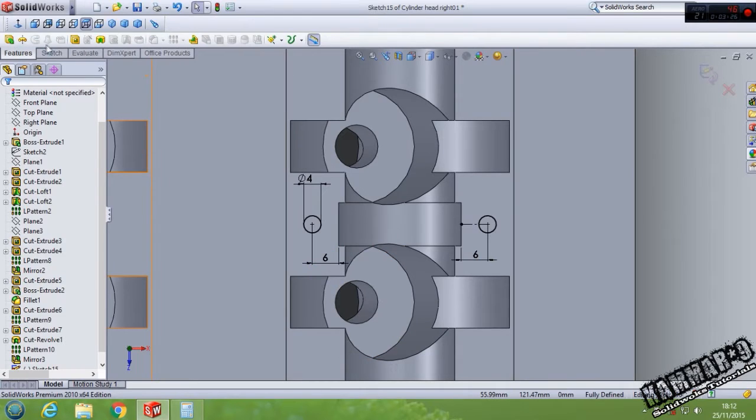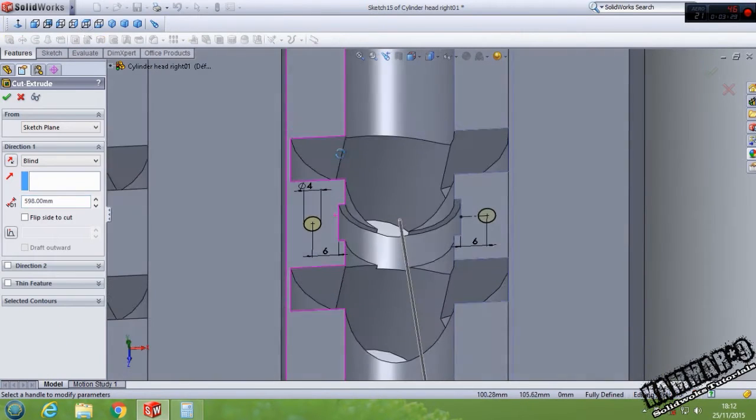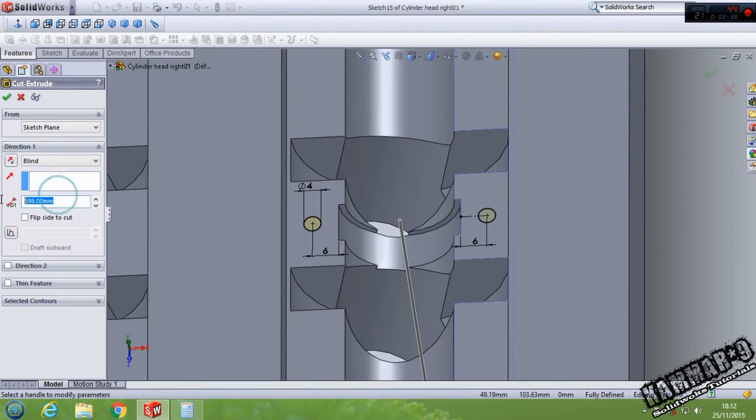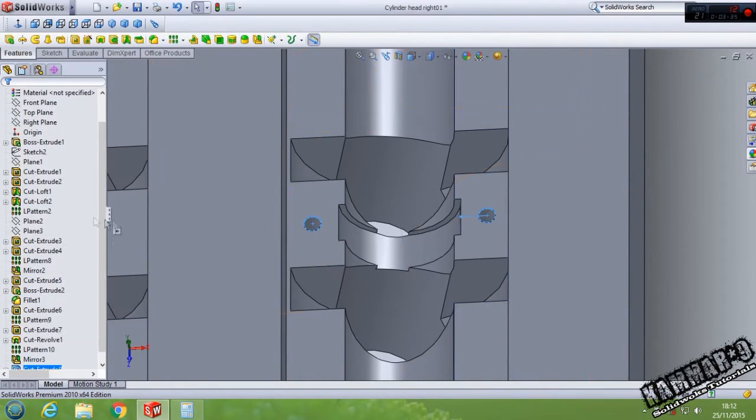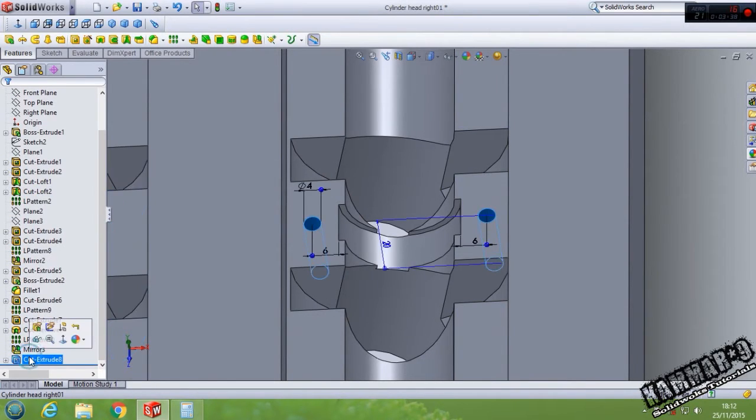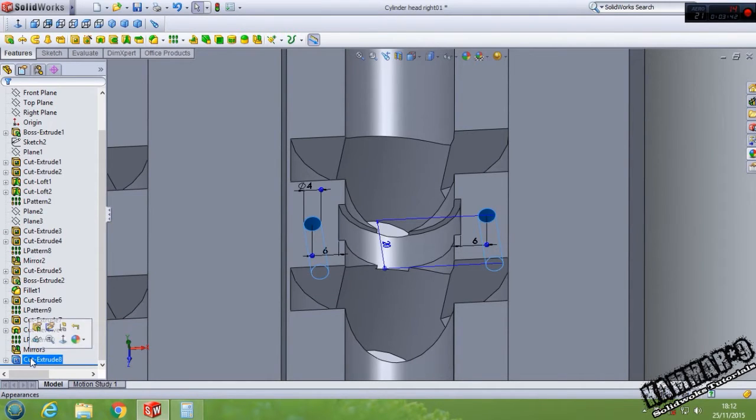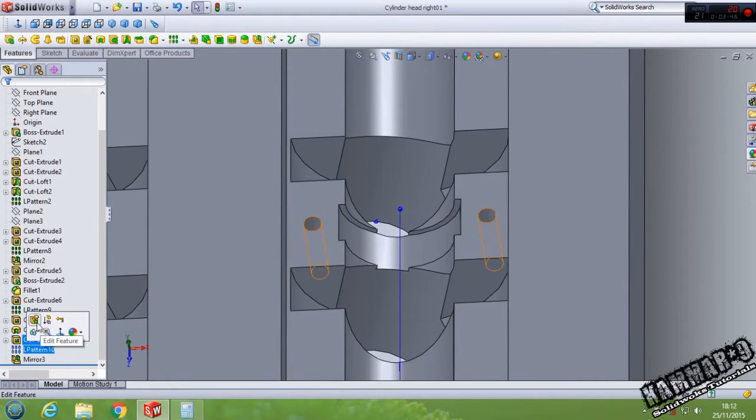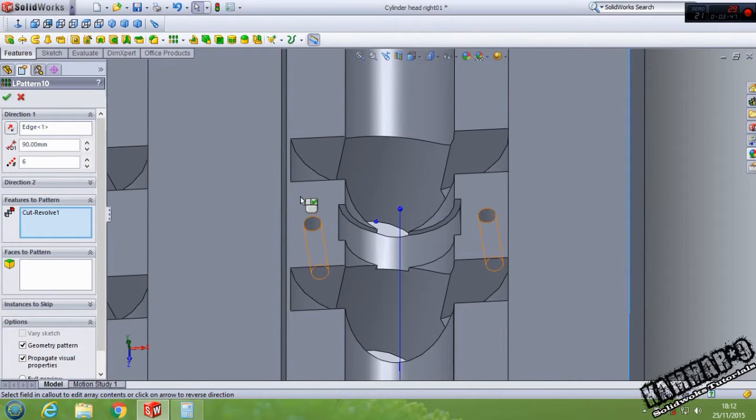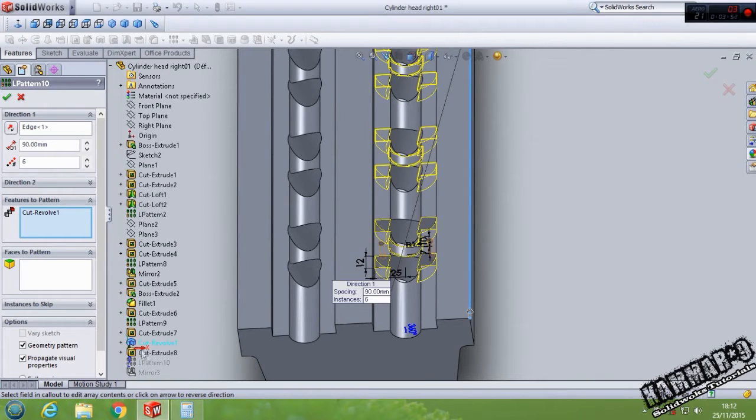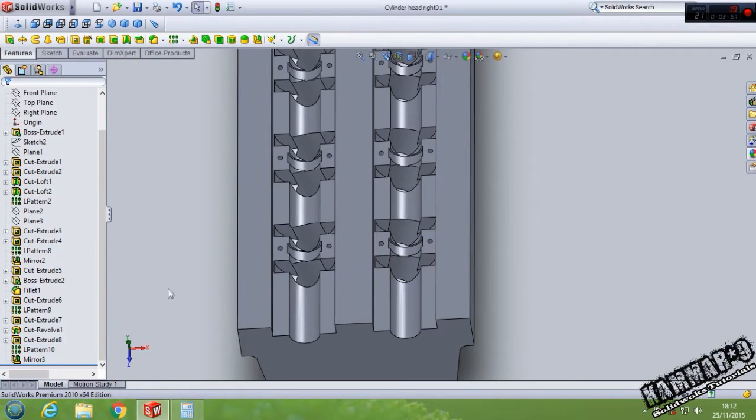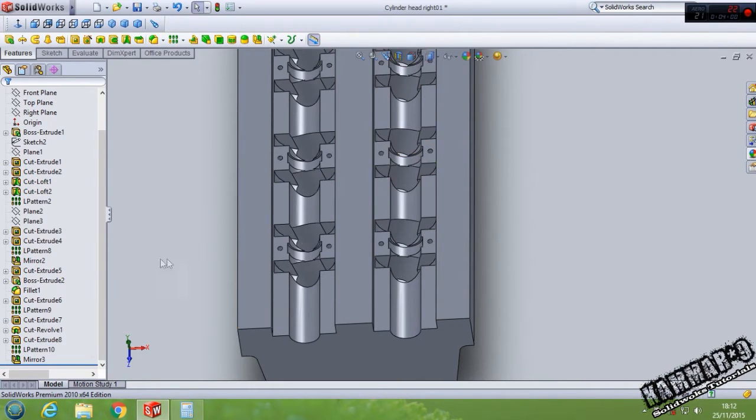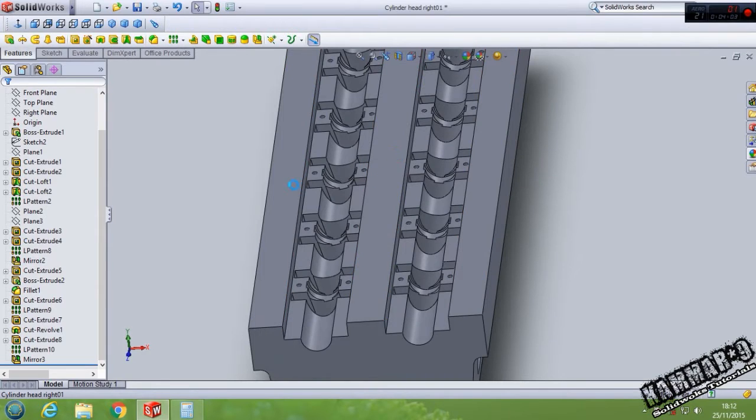You can now use this extrude cut with 20. Then use it in the - I think we can use it here. Let's select this, click OK and we have the same result. Save your file.